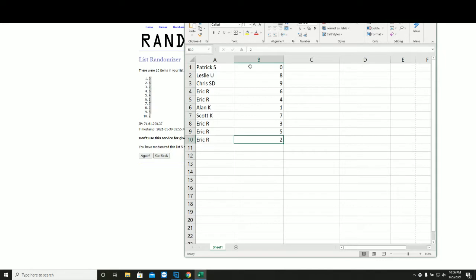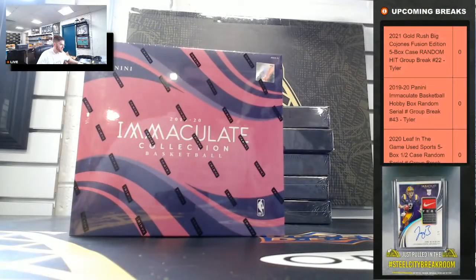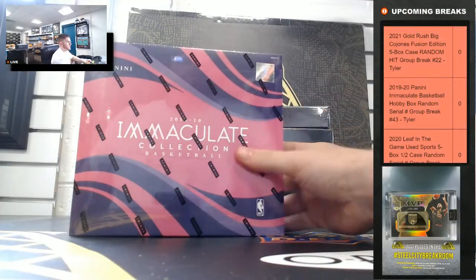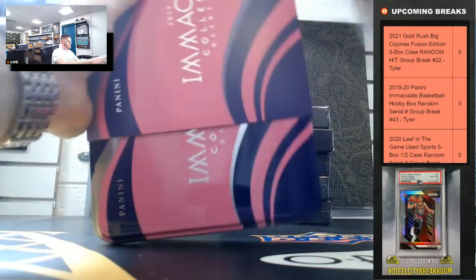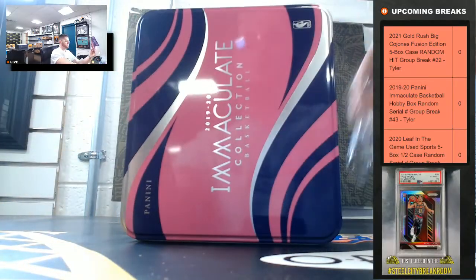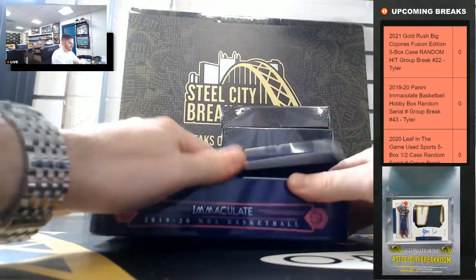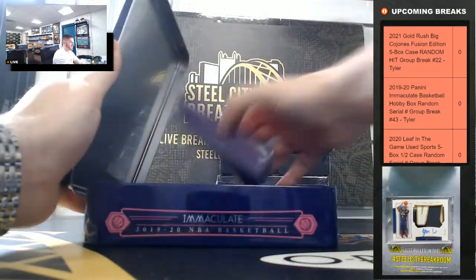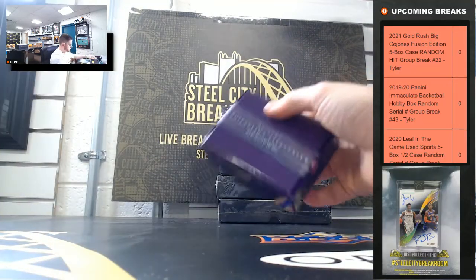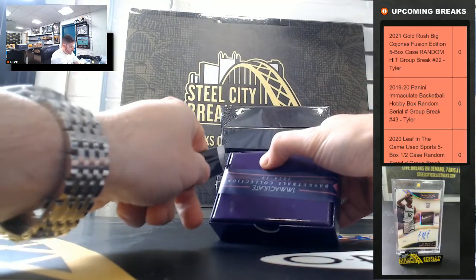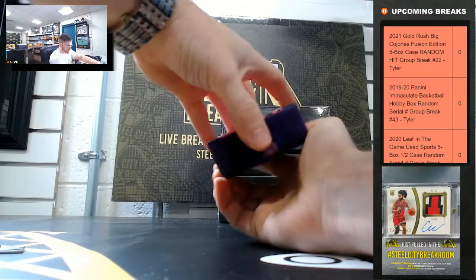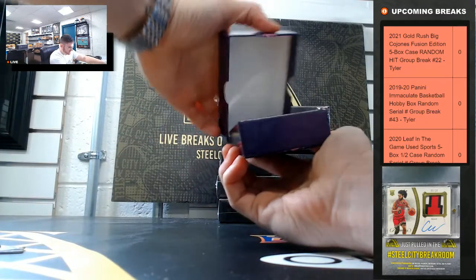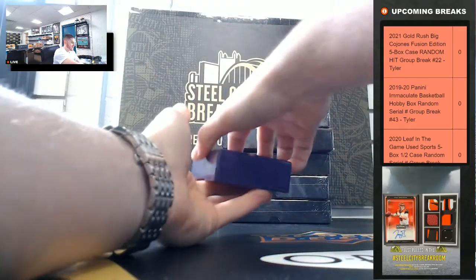Five, two, three. All right, good luck you guys. 1920 Immaculate. Good luck to you guys.